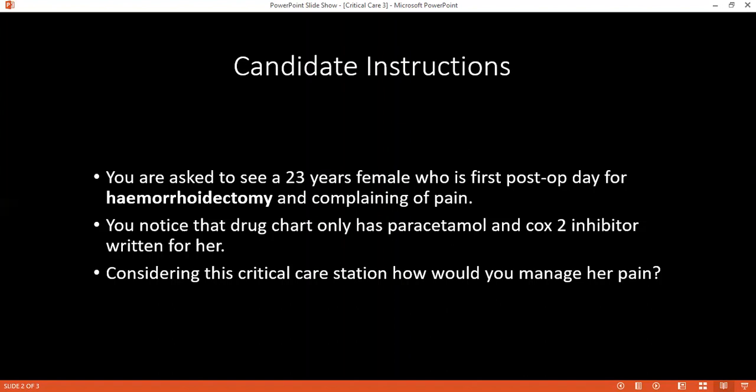Can you please tell me how would you define the word pain? This is an unpleasant or emotional sensory experience. It is associated with actual or potential tissue damage.